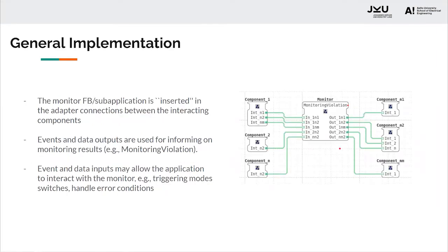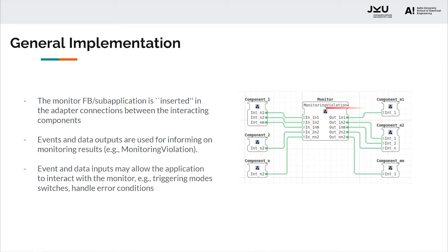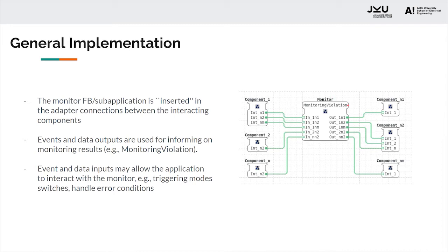Talking about the general implementation of this proposed mechanism, the monitor function block or sub-application is inserted between these adapter connections interacting with one another. Event and data outputs from the monitor can be used to inform users or applications about the monitoring results, for example, the monitoring violation conditions. Event and data inputs may allow the application to interact with the monitors, for example, trigger the monitor to work, change the condition to be monitored, or handle error conditions.